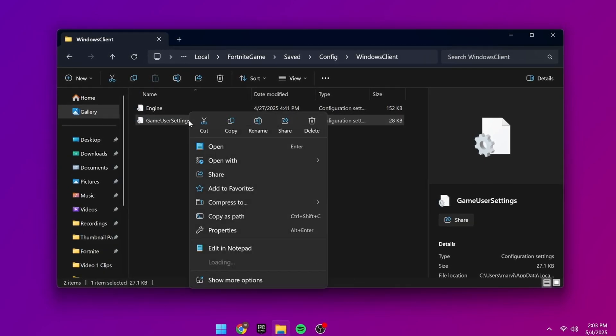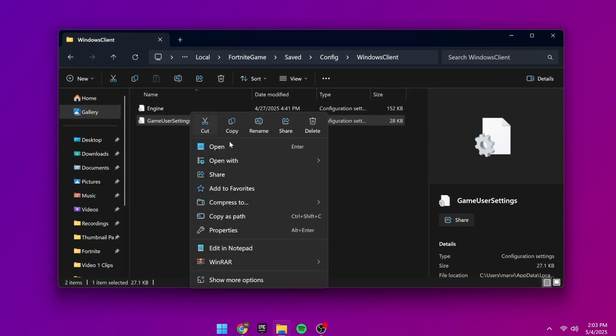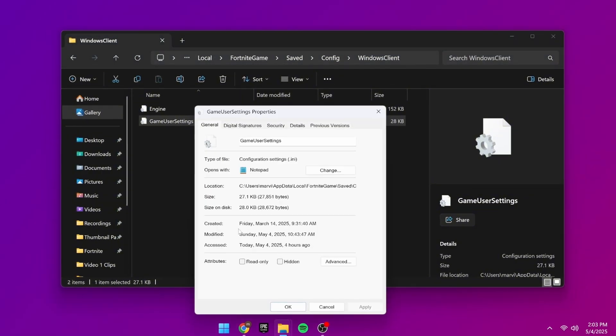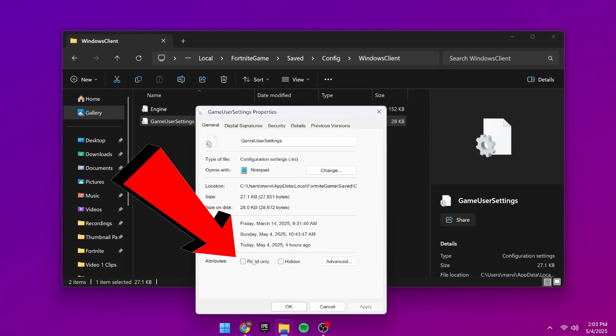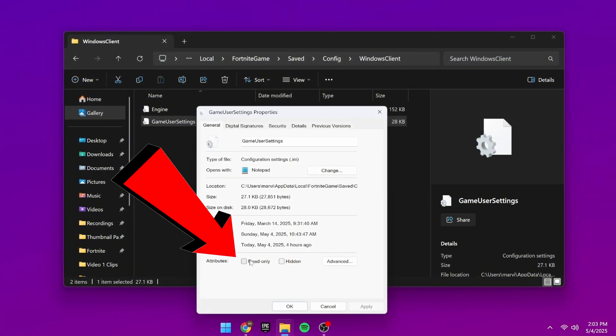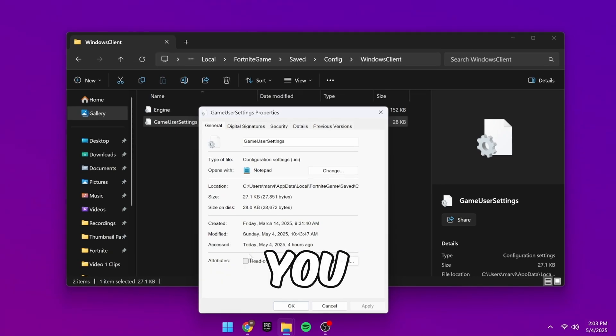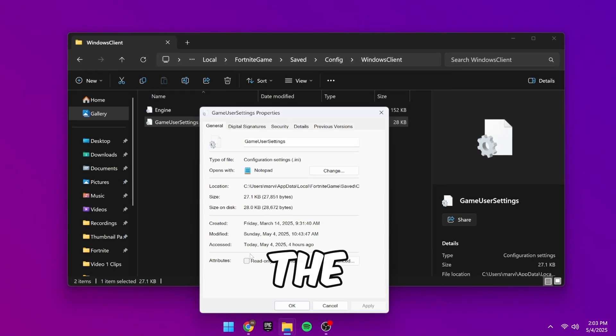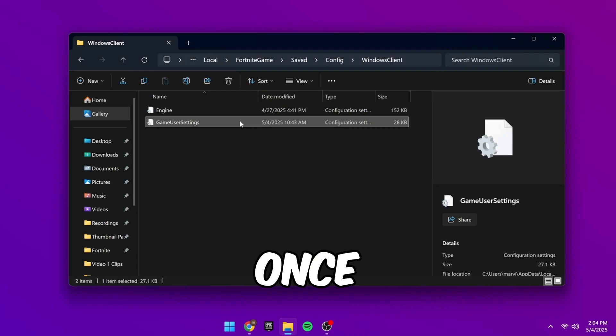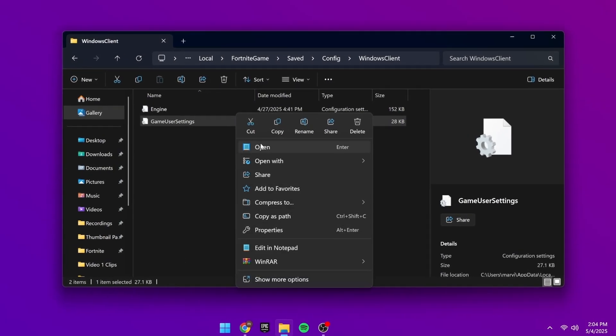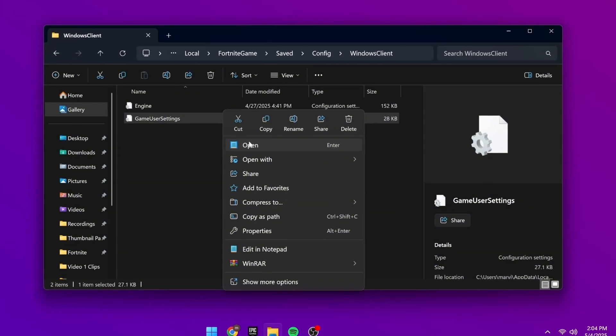Before modifying this, right click on it, click Properties, and make sure that the read only box is unchecked. If it's checked, you won't be able to edit the file. Once unchecked, right click the file again and click Open.